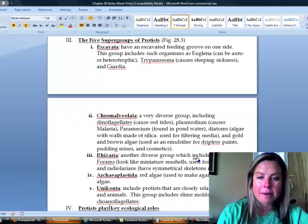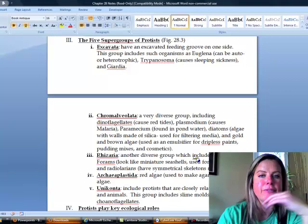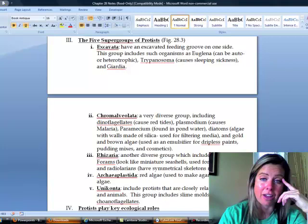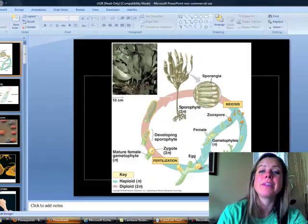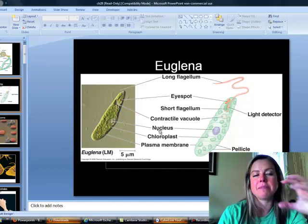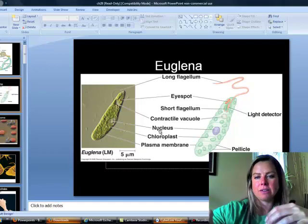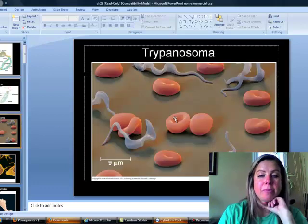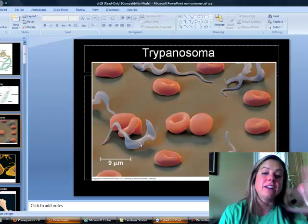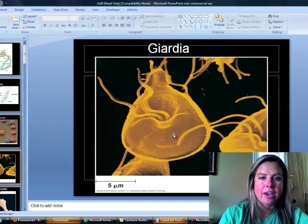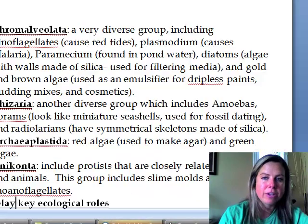Now we'll go through the supergroups of protists. The first group contains euglena, trypanosoma, and giardia — they share an excavated feeding groove. Euglena are the green organisms you may have seen zooming around. Trypanosoma appear as worm-like structures among red blood cells in electron micrographs and cause sleeping sickness. Giardia can cause vomiting and diarrhea if you're infected.